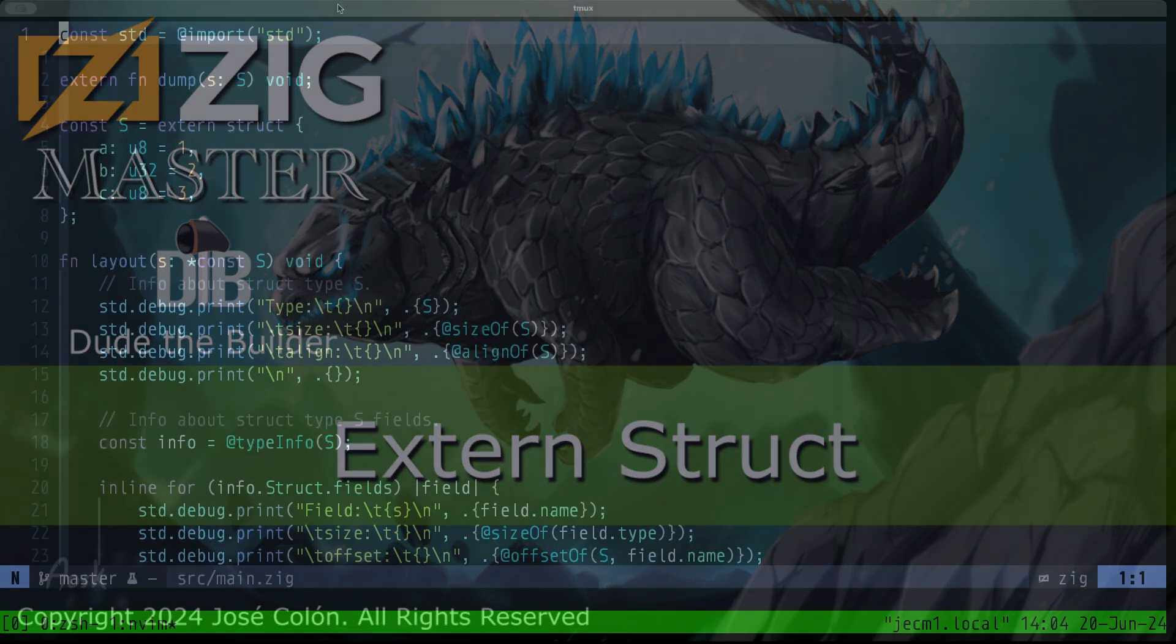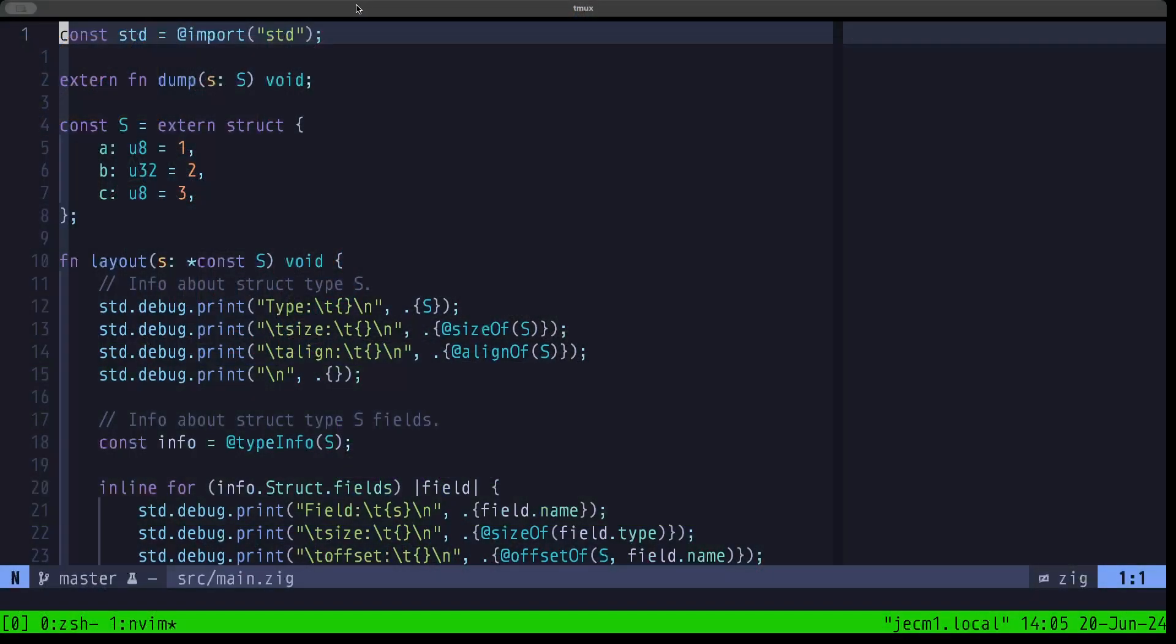Hey dudes, Dude the Builder here. In this episode of Zig Master, we're going to be continuing our conversation about struct layout in memory, and in this case we're going to be talking about the extern struct.